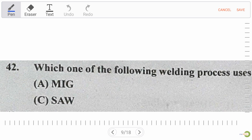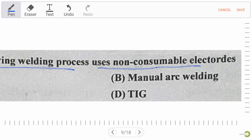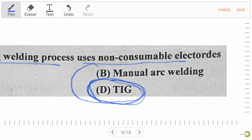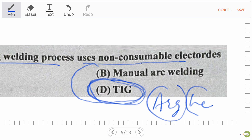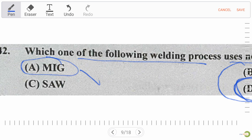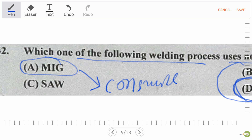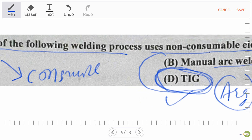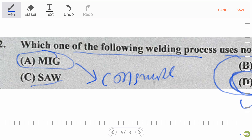Next question: which welding process uses a non-consumable electrode? Non-consumable electrode means tungsten inert gas (TIG) welding. TIG welding uses argon gas or helium gas, as both are inert gases. MIG welding is a consumable electrode process. Manual arc welding and submerged arc welding are also not non-consumable processes. So the right answer is option D — tungsten inert gas welding.